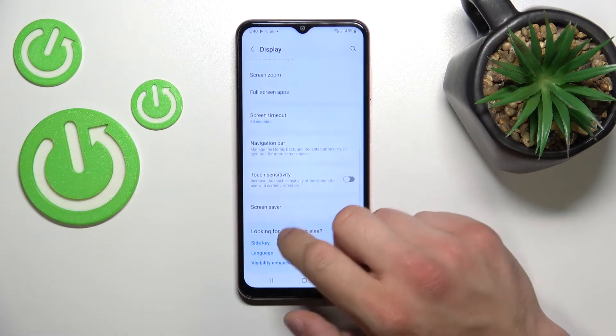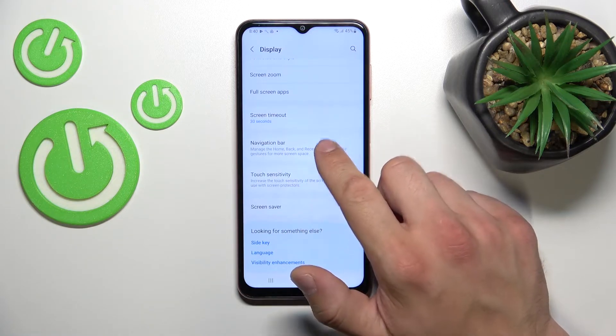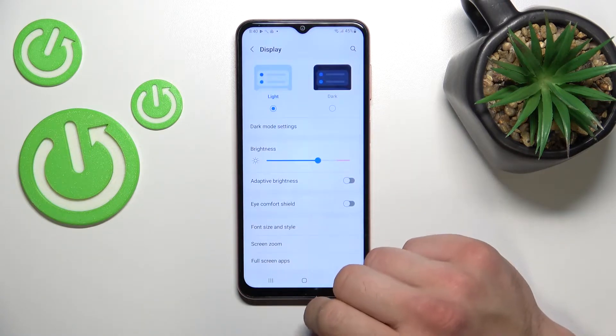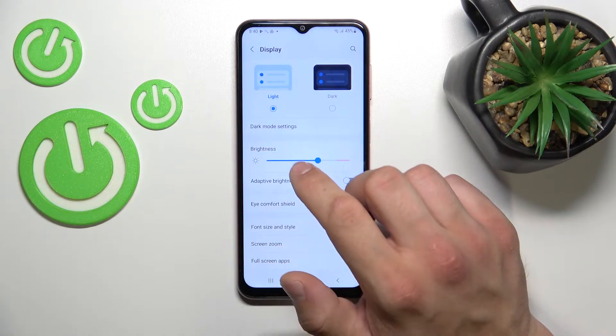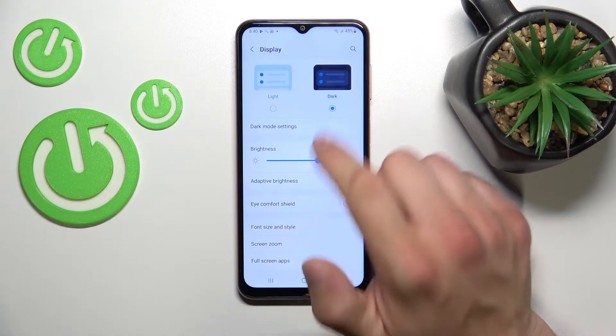As you can see right here, we've got all settings for our display. Let's start with the top of the list, where we can change the display mode between light and dark.